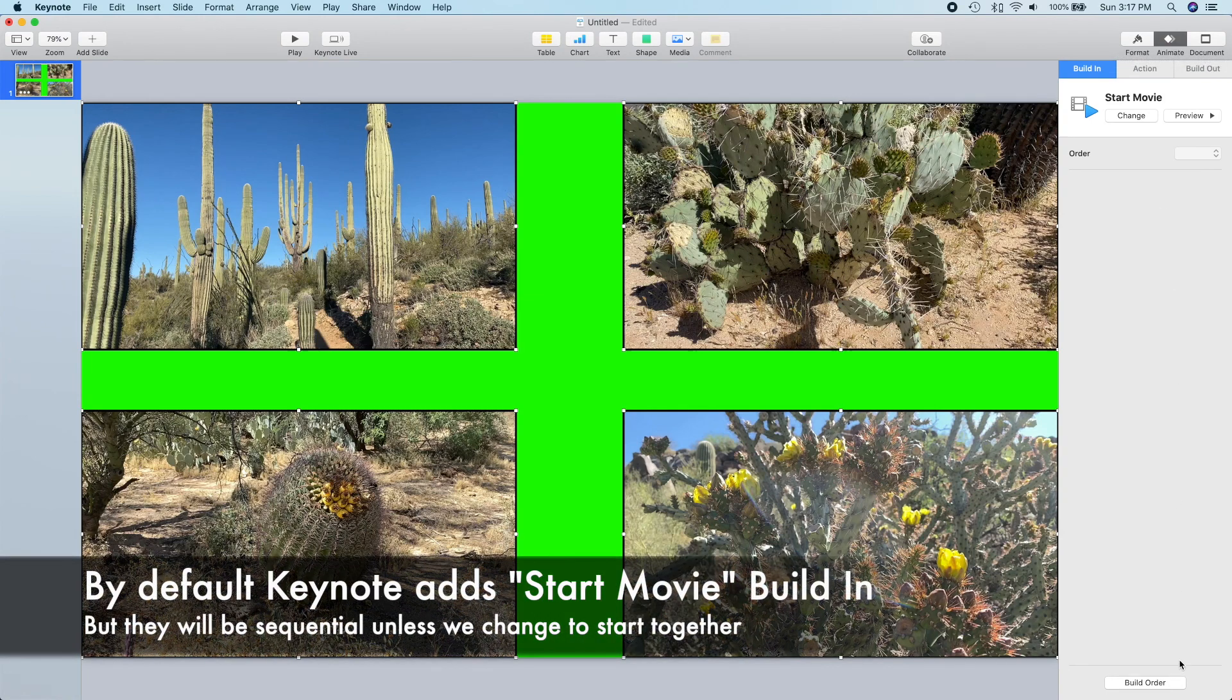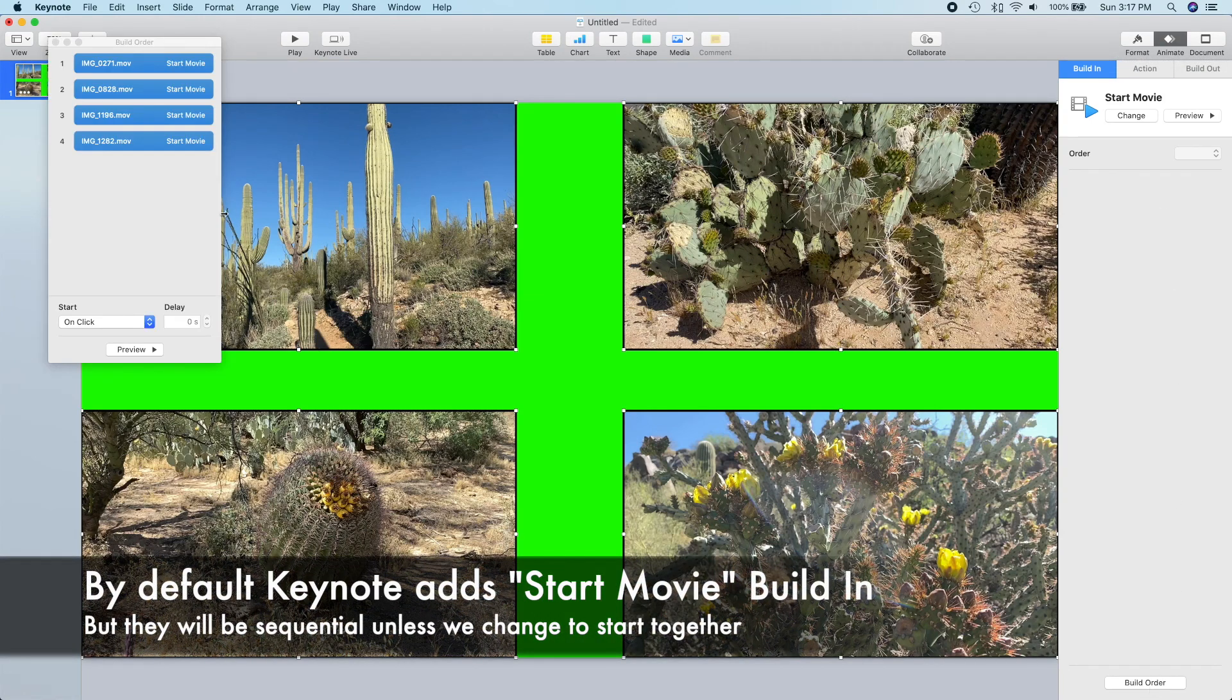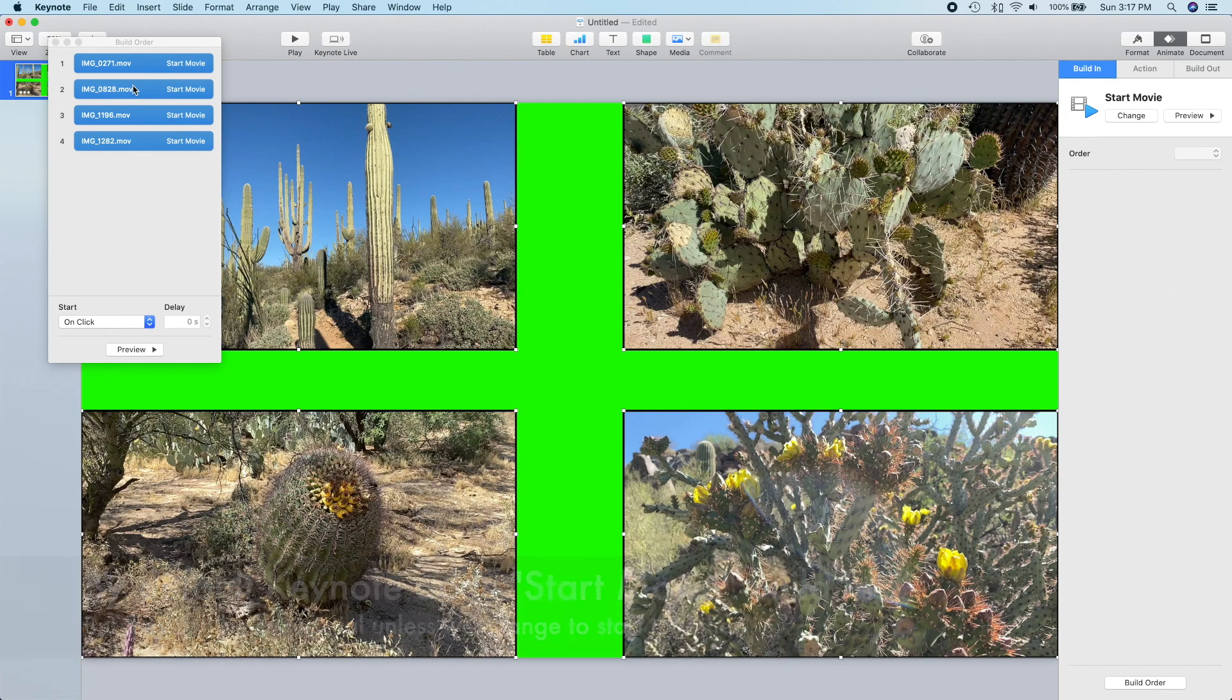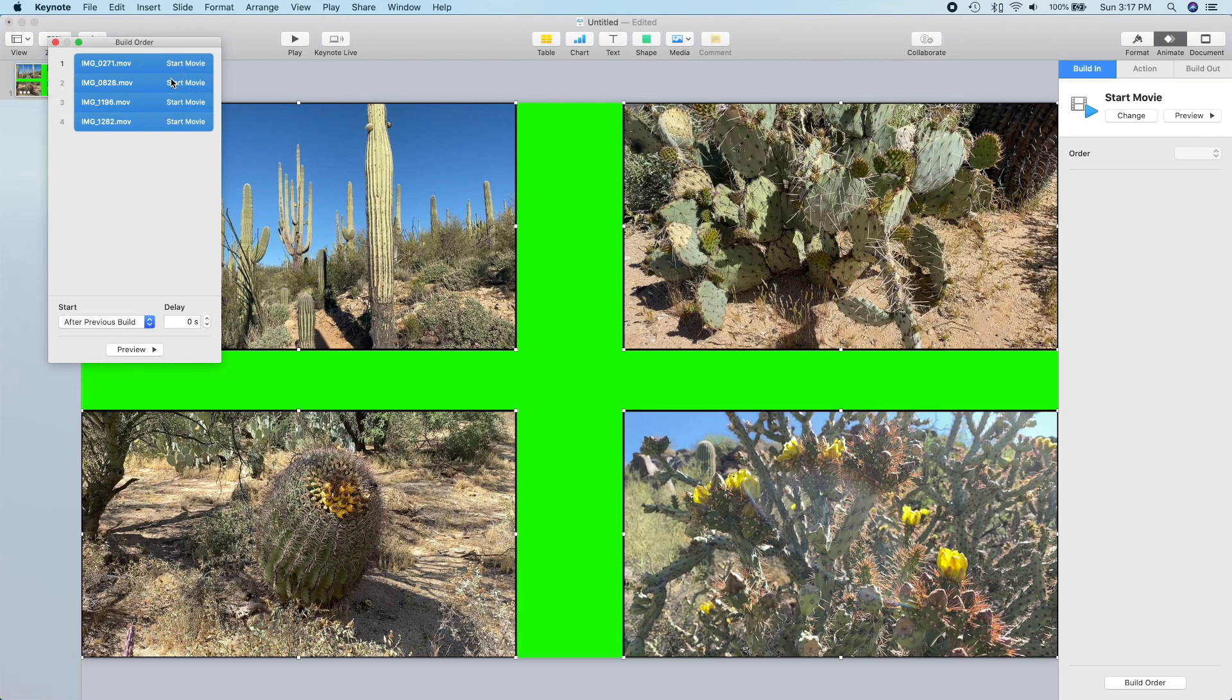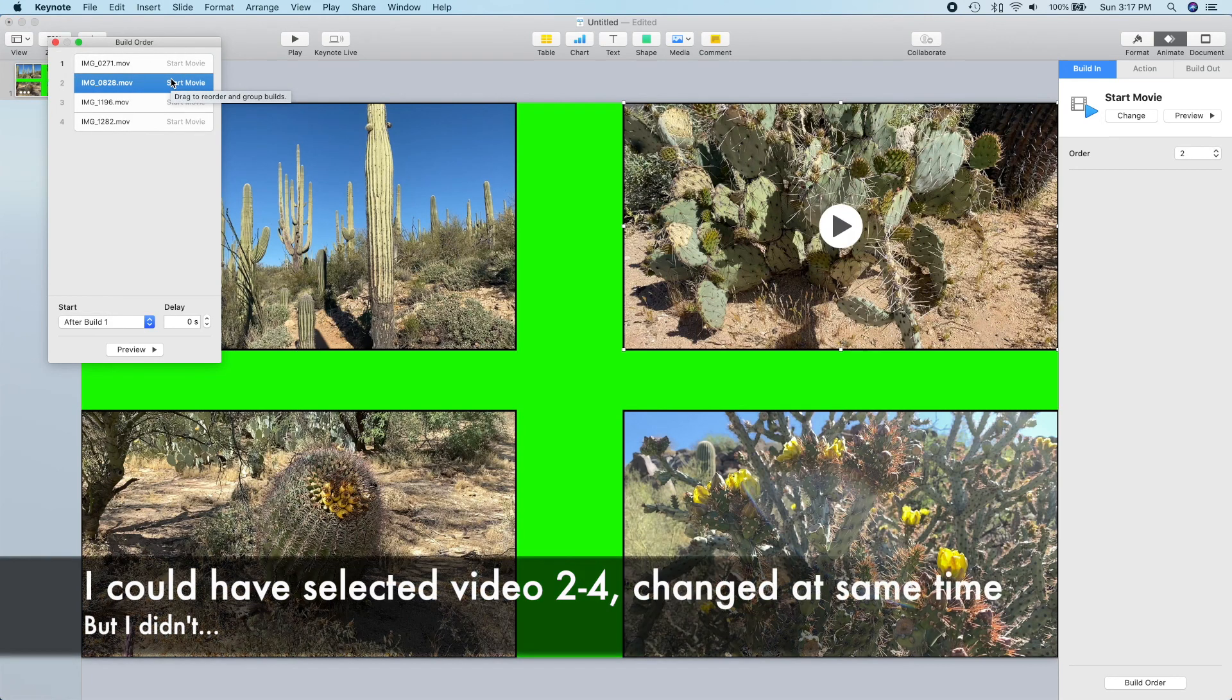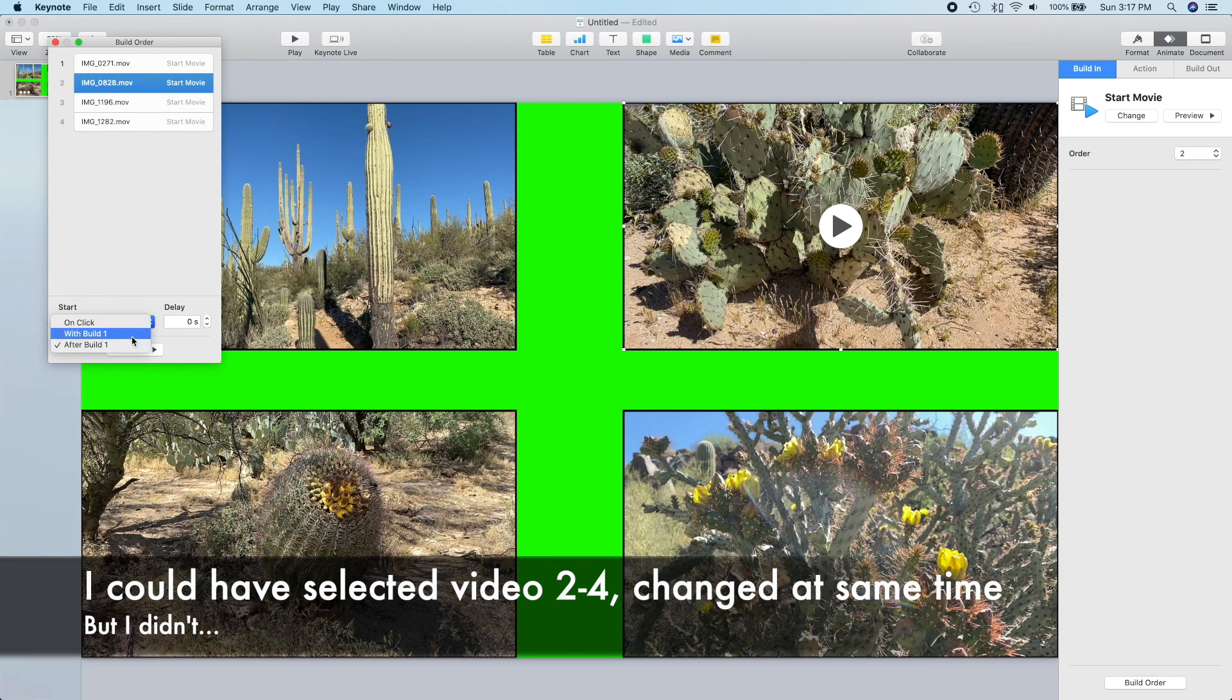By default, Keynote adds a start movie animation to each video, but it makes them play sequentially, one after another, so we need to change this so that they all start at the same time. I'll change each of the start movie animations to begin with Build 1.